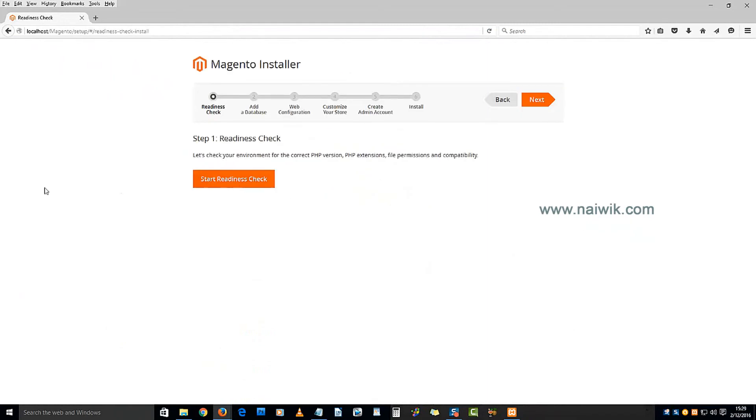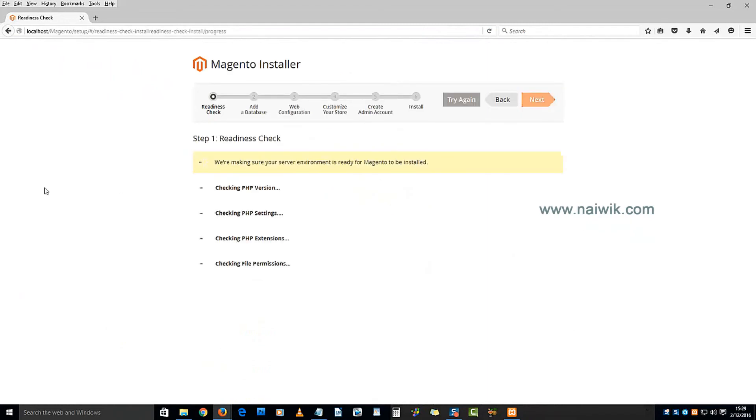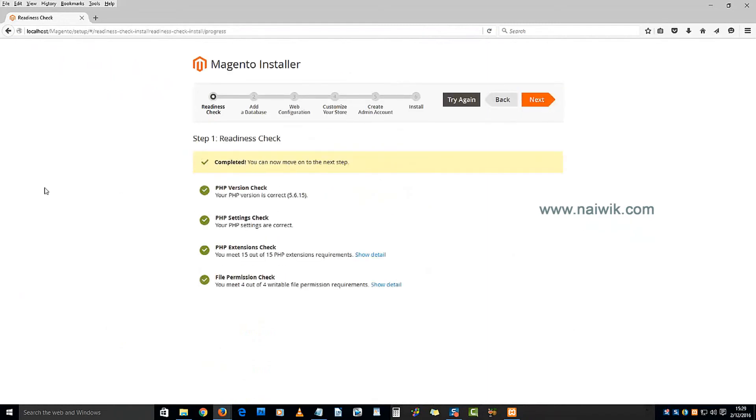Click on Start Readiness Check. Okay guys, the issue has been resolved. That's the way to solve the PHP settings check error while installing Magento. Thanks for watching, please subscribe to our channel.